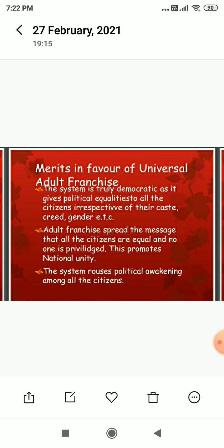Now, merits in favor of Universal Adult Franchise. Universal adult franchise means the right to vote. The system is truly democratic as it gives political equality to all citizens irrespective of their caste, creed, gender, etc. Adult franchise spreads the message that all citizens are equal and no one is privileged, which promotes national unity. The system also rouses political awakening among the citizens.